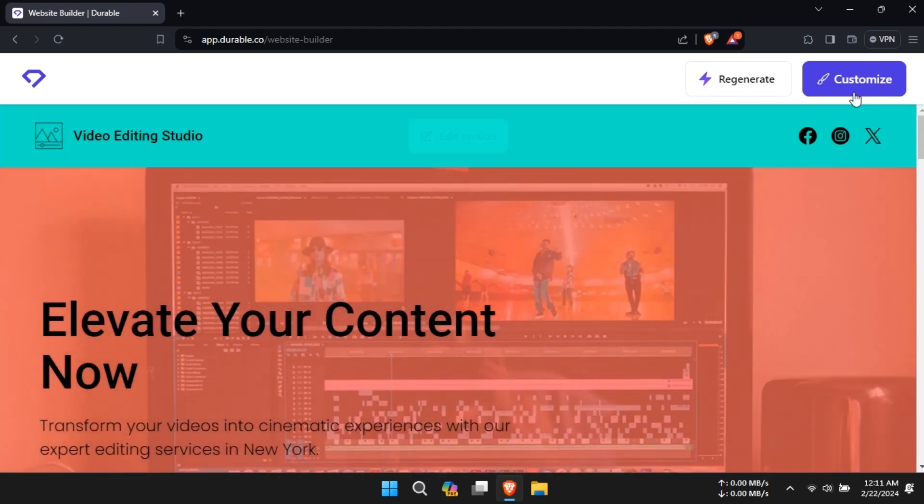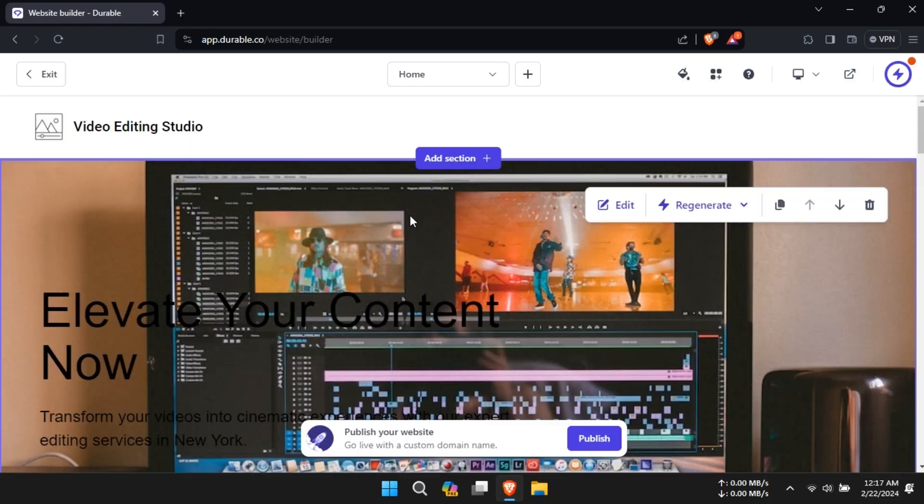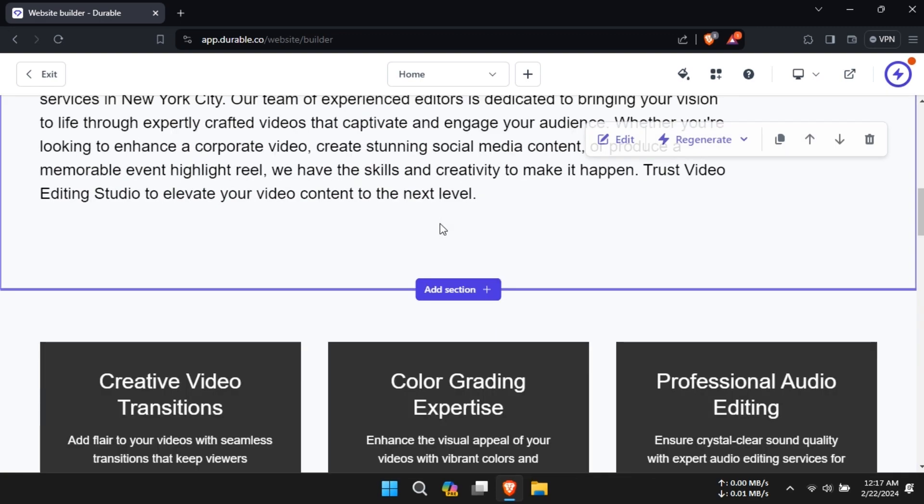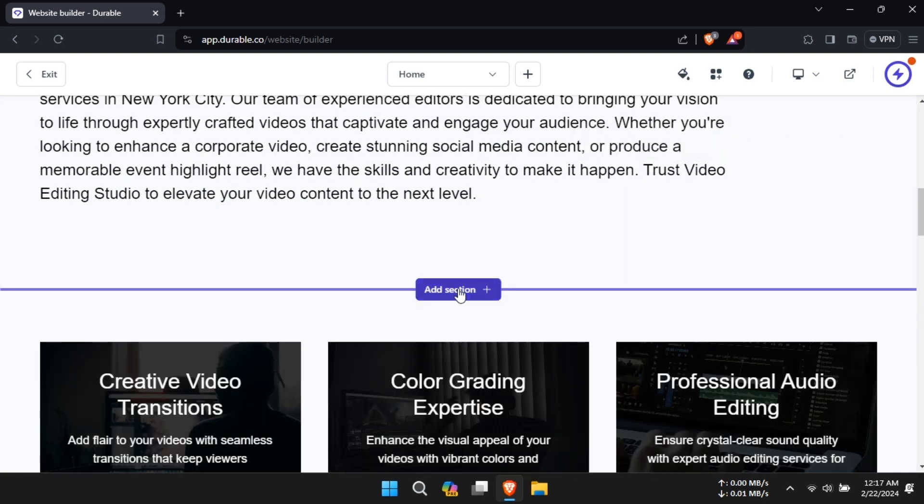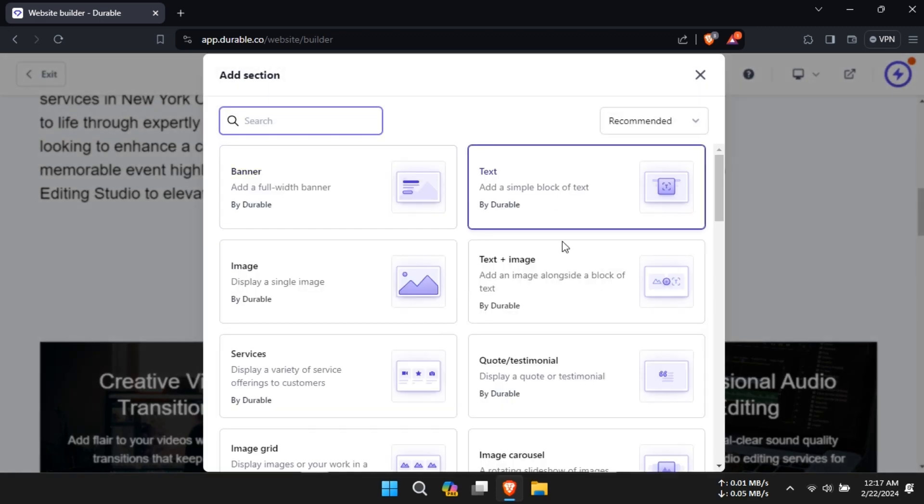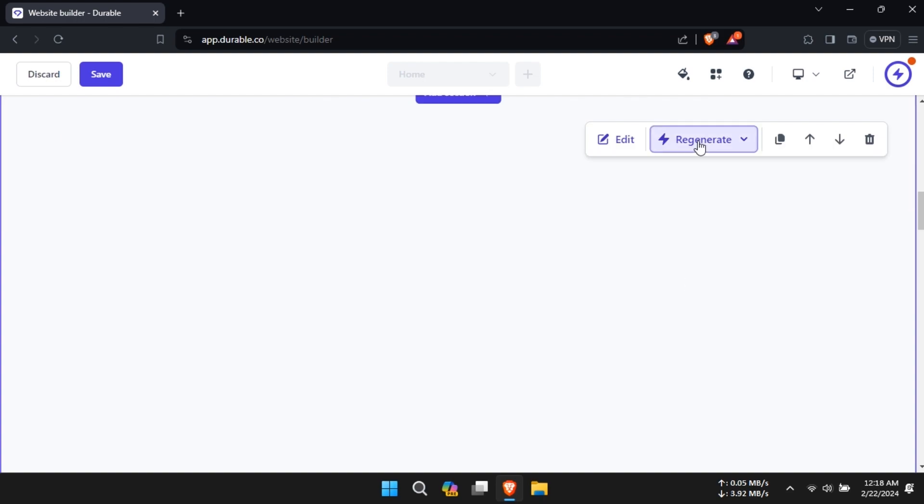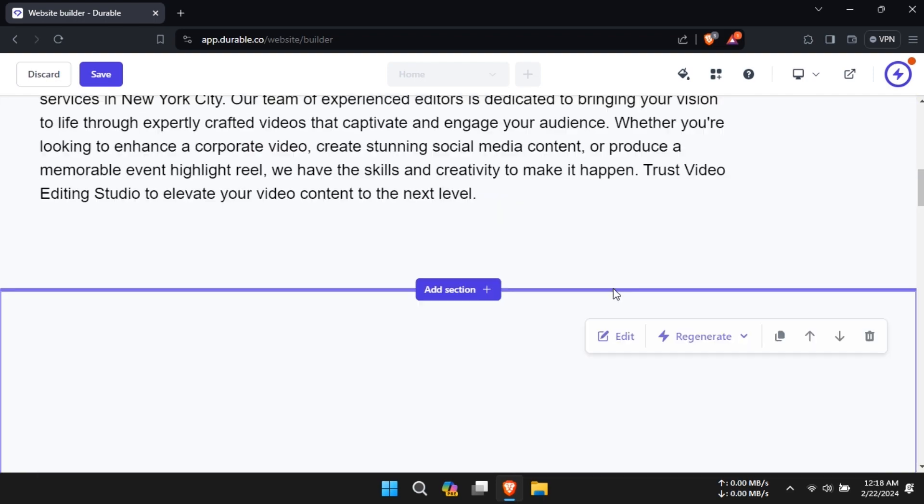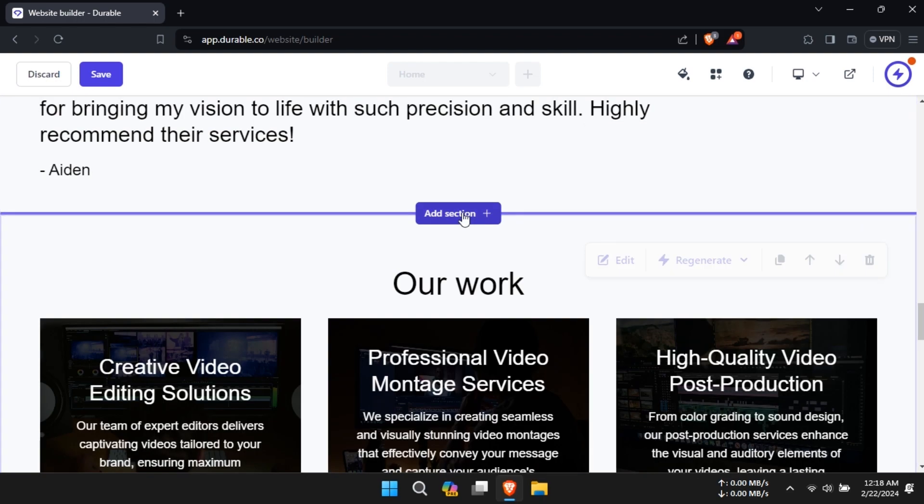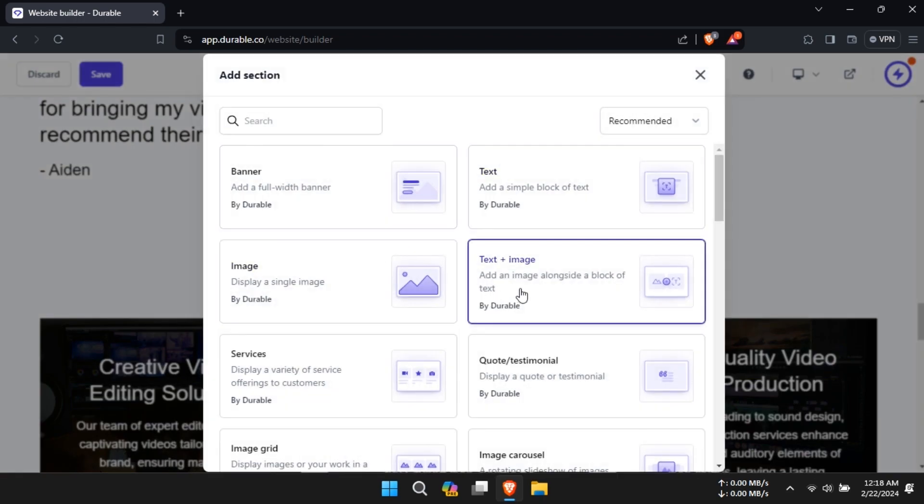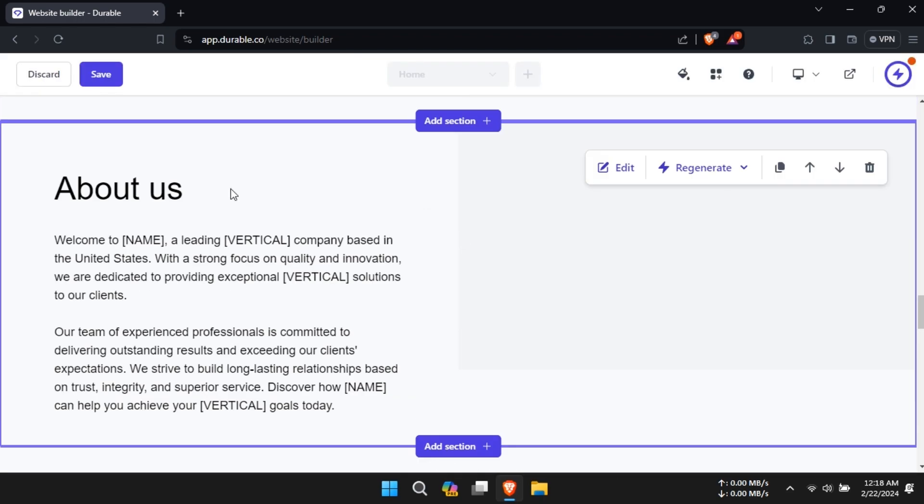Durable AI's website duplication feature allows users to replicate existing websites effortlessly. Whether you're migrating from another platform or creating a backup of your site, Durable AI simplifies the process.